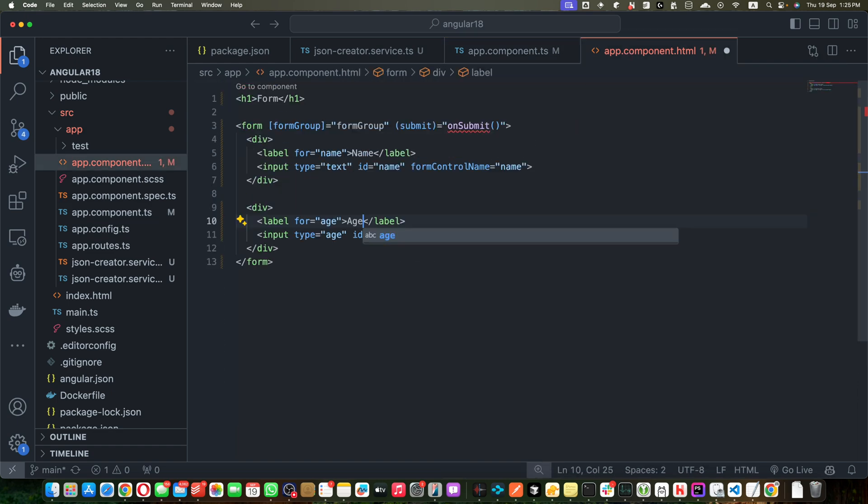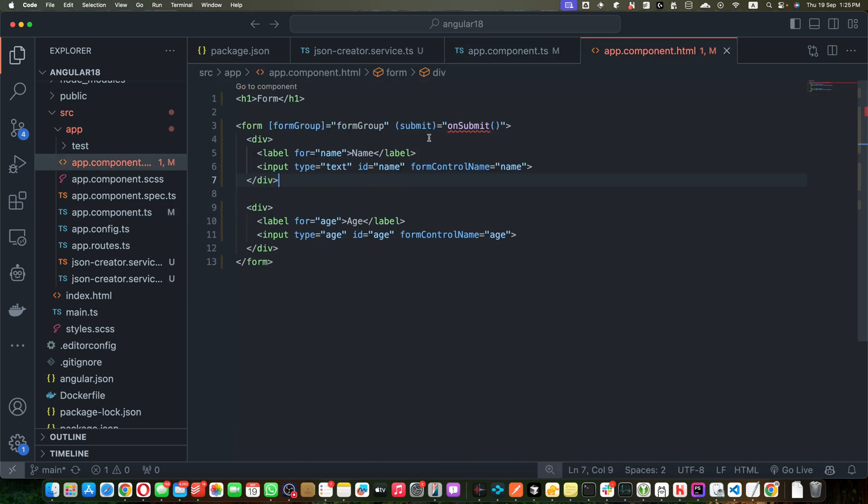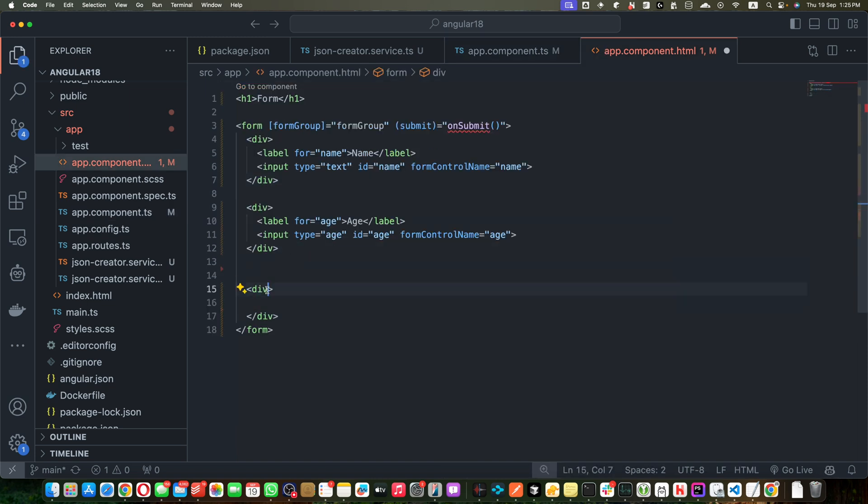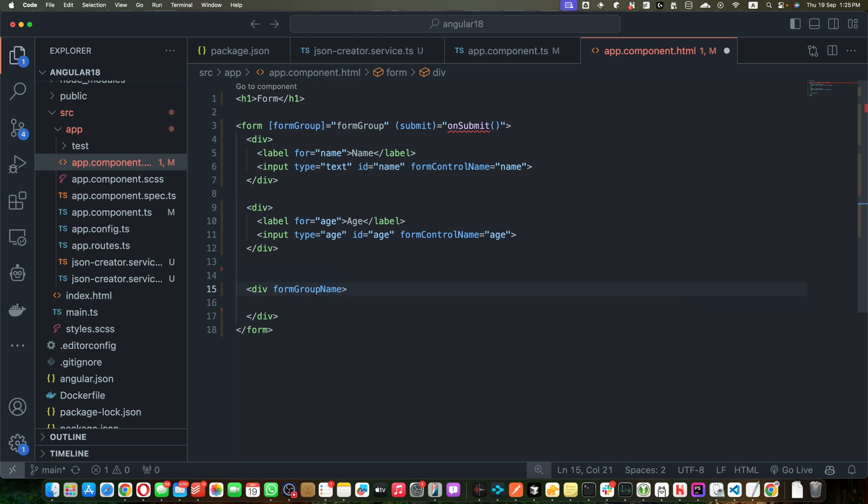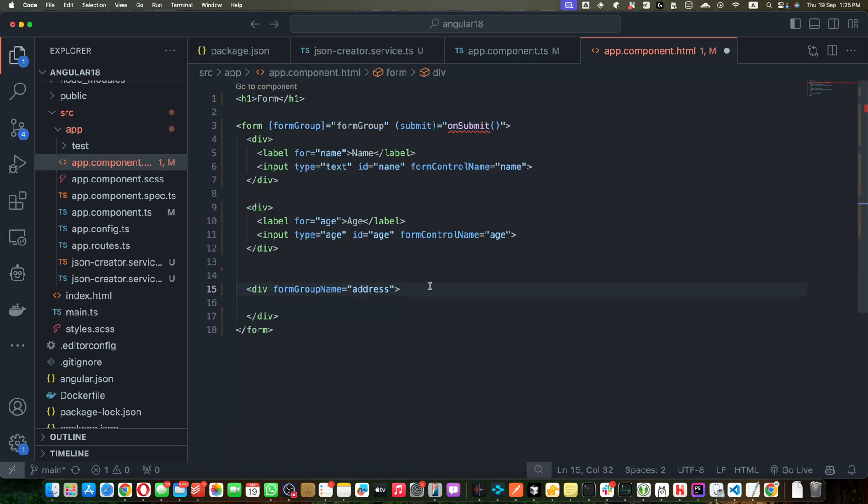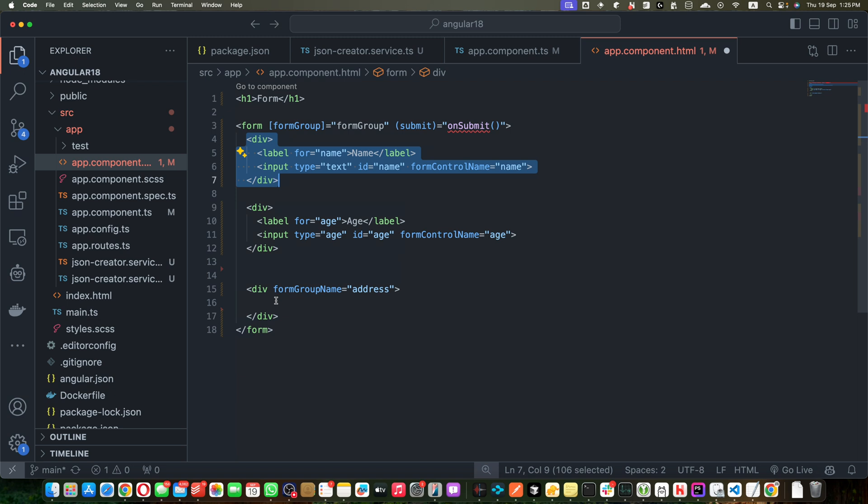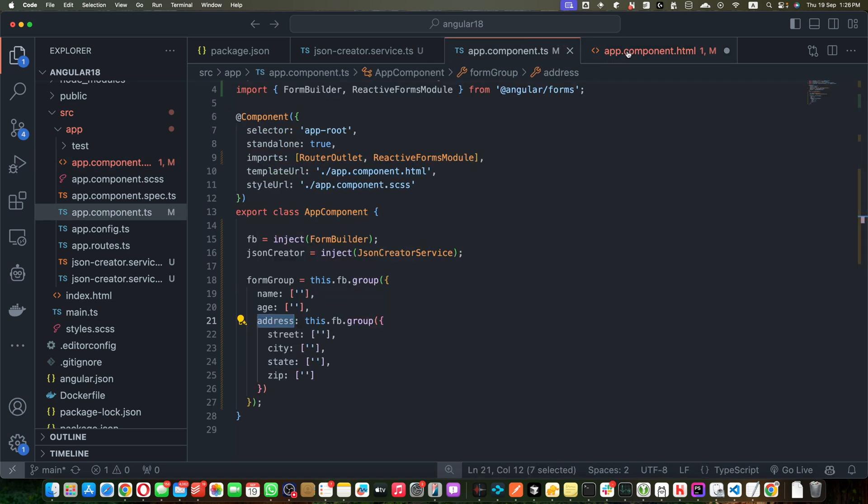Now we need to create other inputs as well, so let's do that. The age and address, age. And now let's create another div for the address and here I will add formGroup. Here I will use formGroupName and in that I will pass the name of our group that is address.